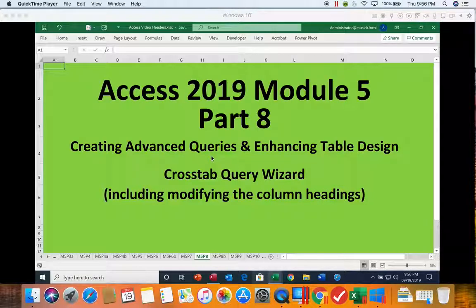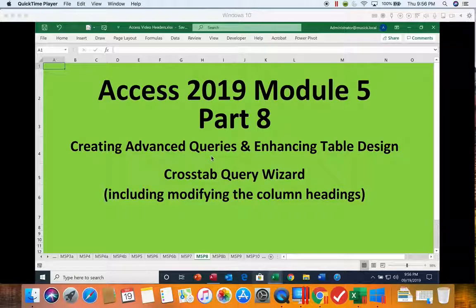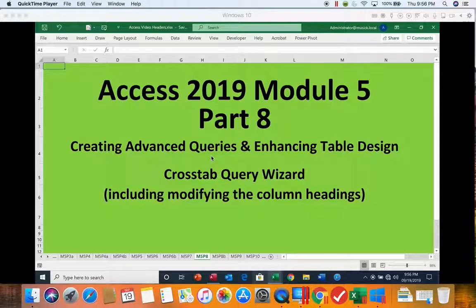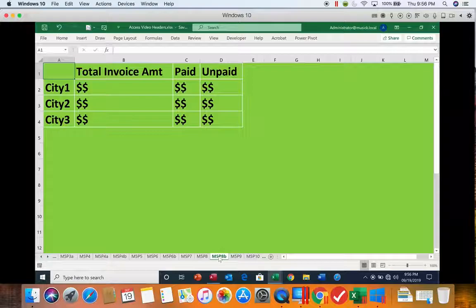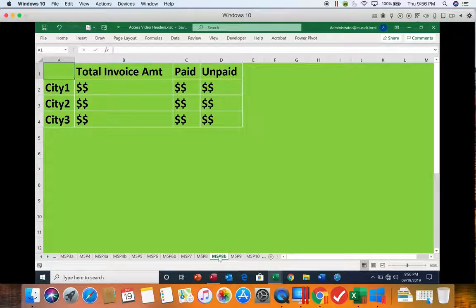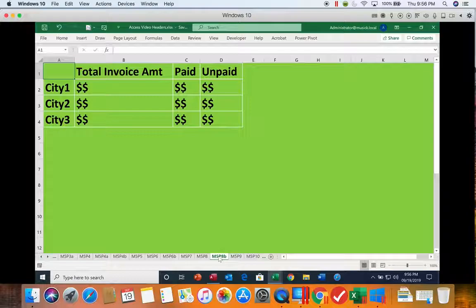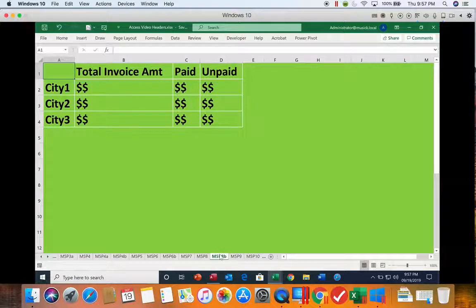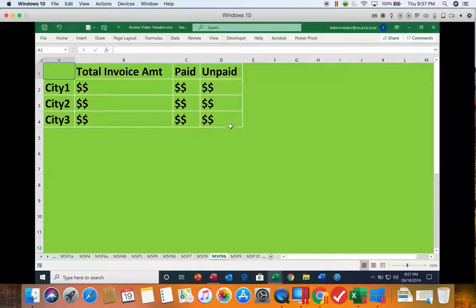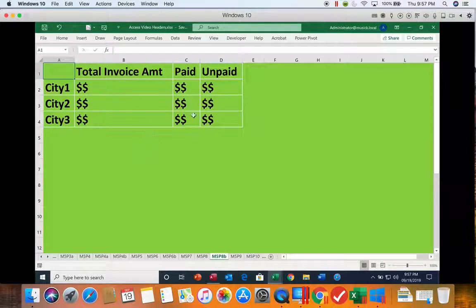We are going to be creating a query that will look similar to this. So it's going to have the cities in the rows. We're going to be summarizing the total invoice amounts, and we want to see whether they're paid or unpaid. And so our wizard is going to allow us to create something that looks like this.